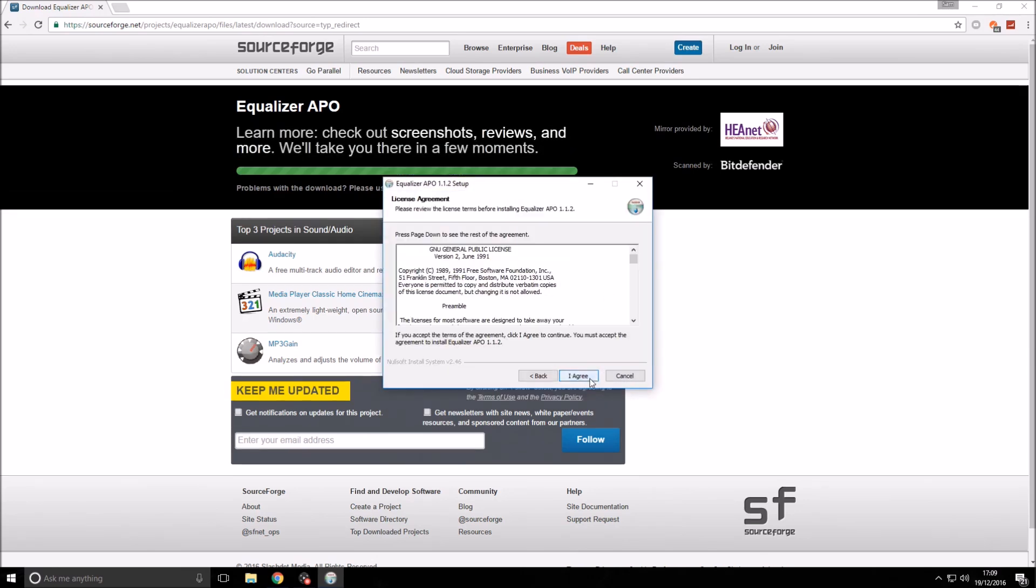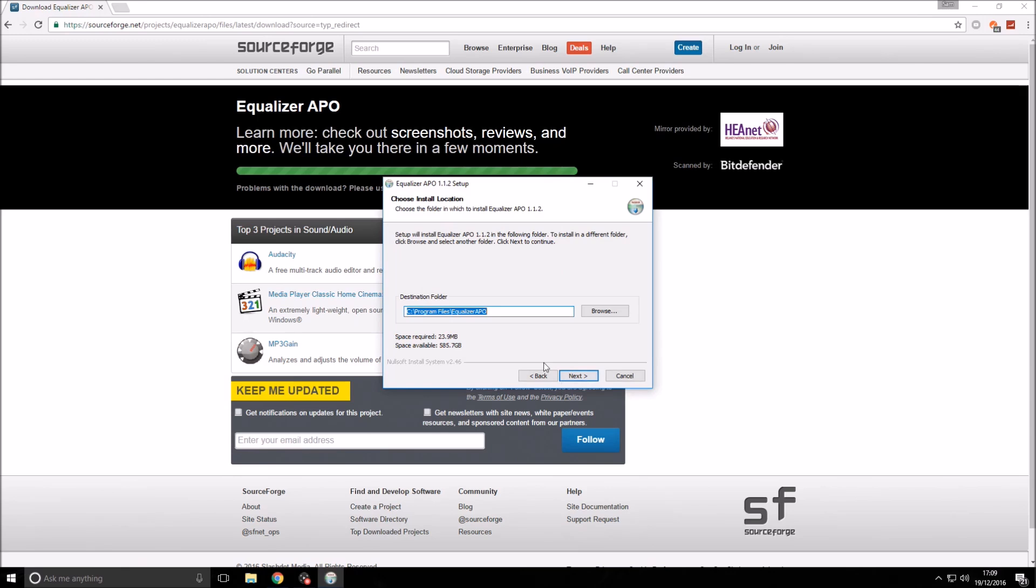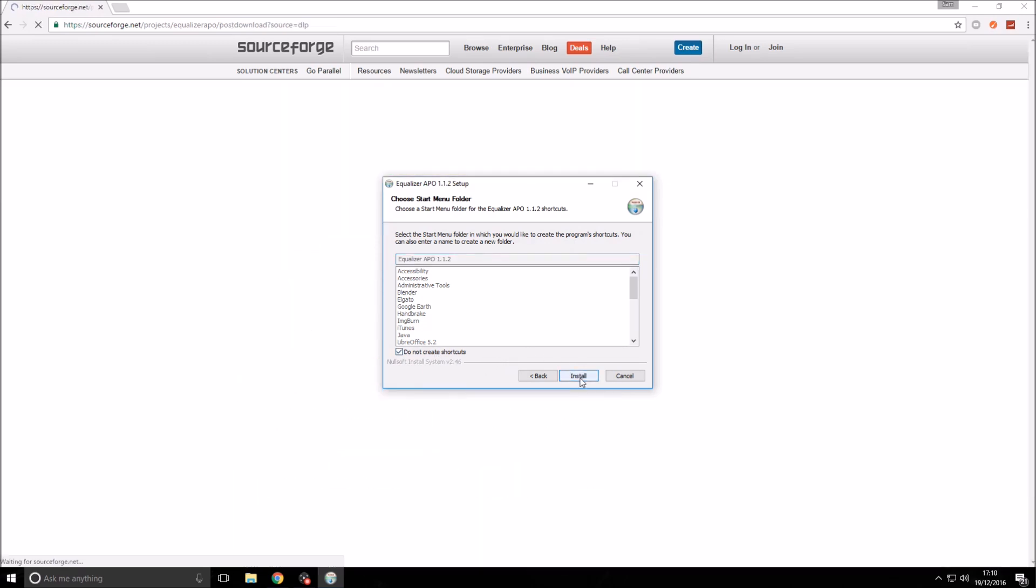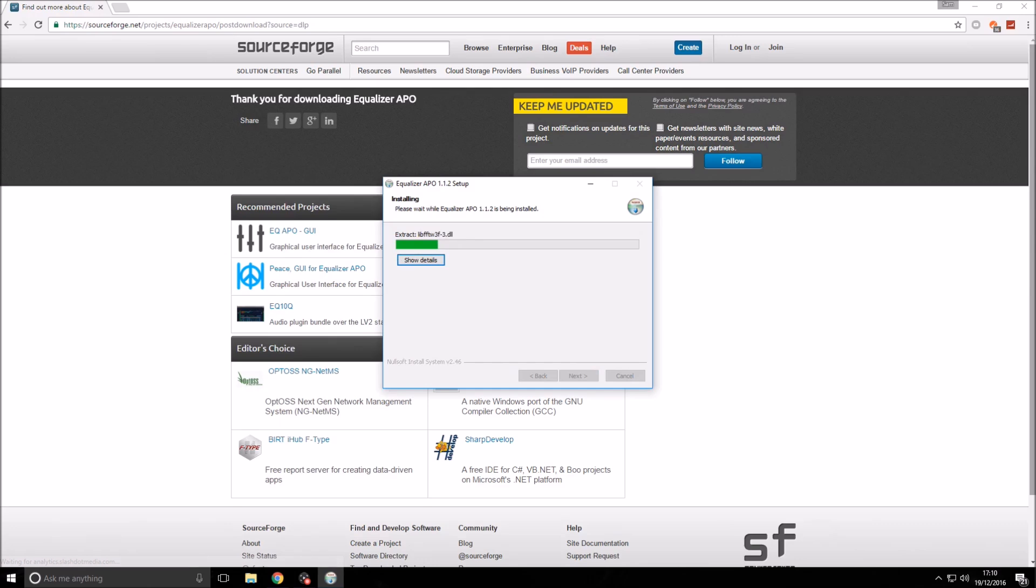First, click next, then I agree. Here you want to make note of this location because you're going to need to go to this later on. You can customize the location by clicking browse, but once you've made note of that, click next. Here you can check this box so it doesn't create any shortcuts because we don't actually need that. Then click install.